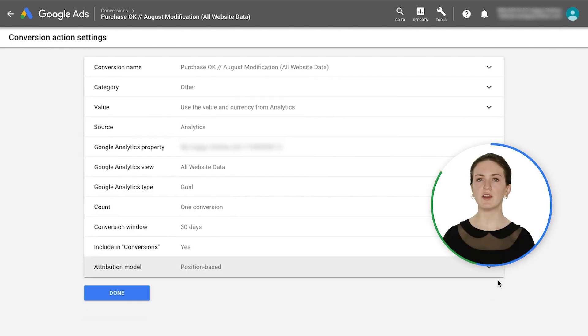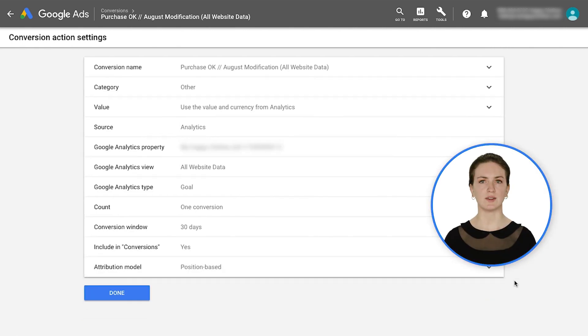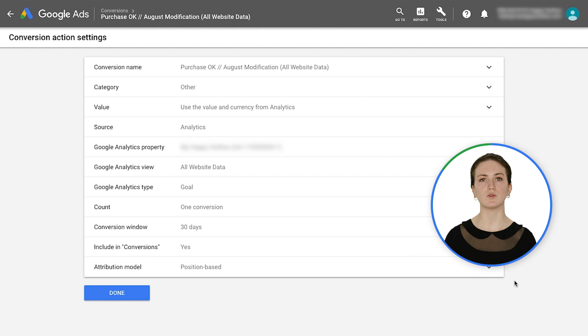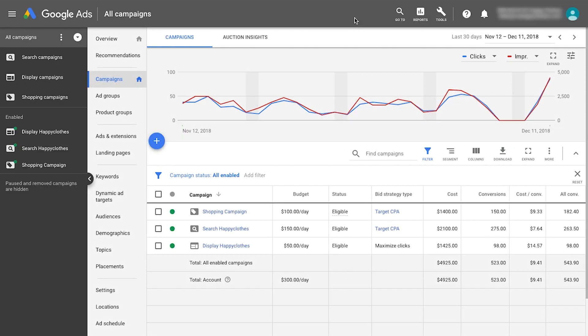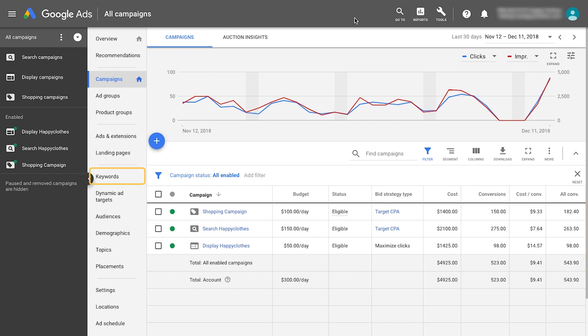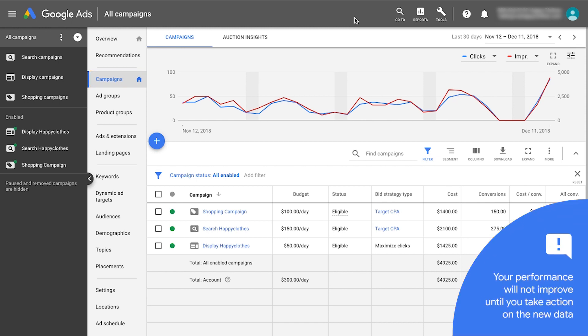To benefit from non-last-click attribution, it's important to understand how to read the data. The value in your conversion columns will change moving forward as conversions are credited across keywords, ad groups, and campaigns that received clicks along the conversion path. Your performance will not improve until you take action on the new data.